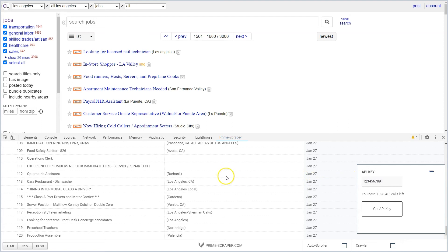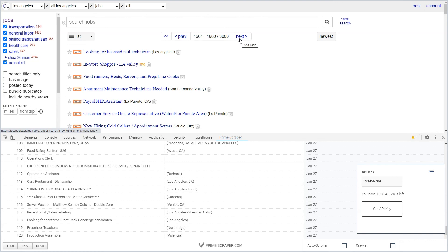In order to web scrape through all the records available we would have to follow through using the pagination links. Please watch our next video on how to automatically paginate and web extract all the pages available. Thank you for watching.